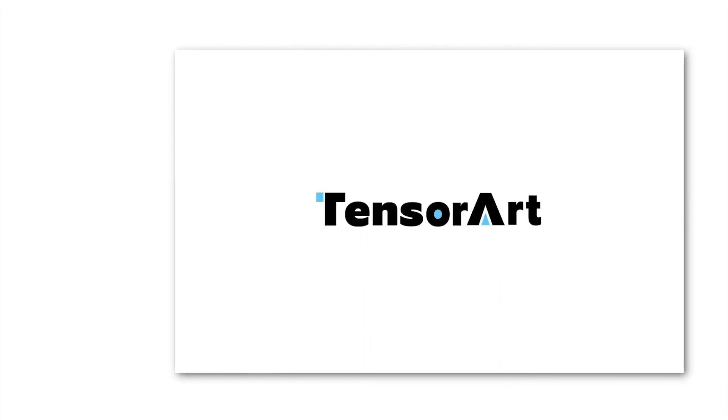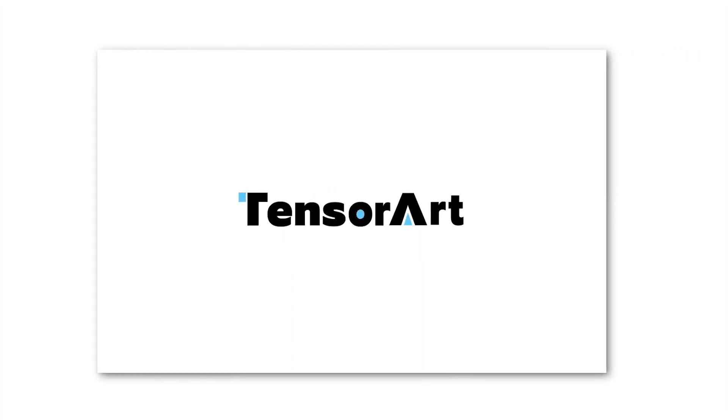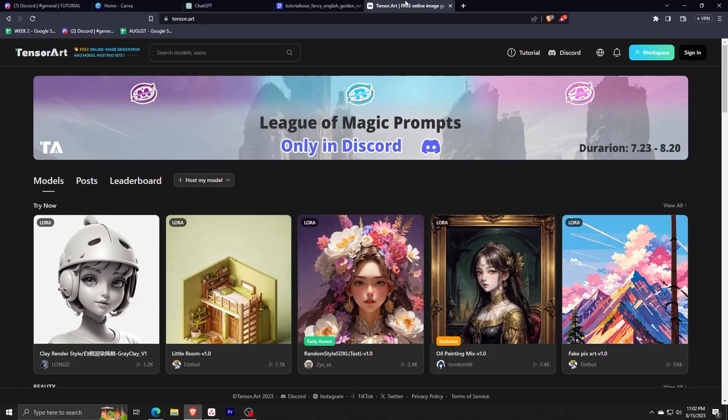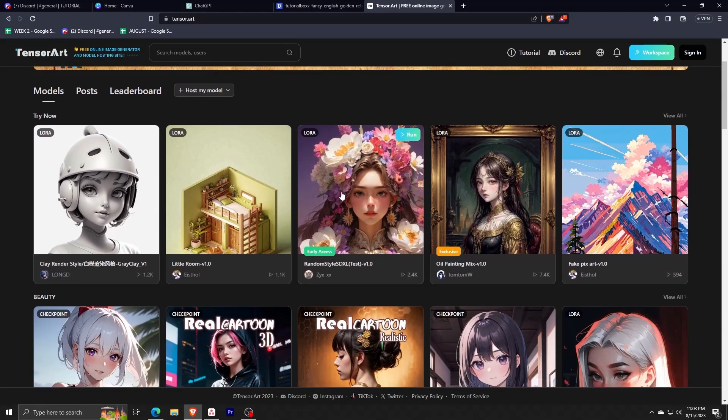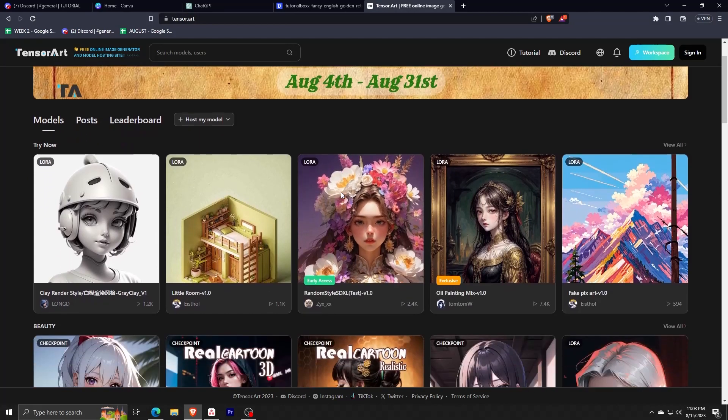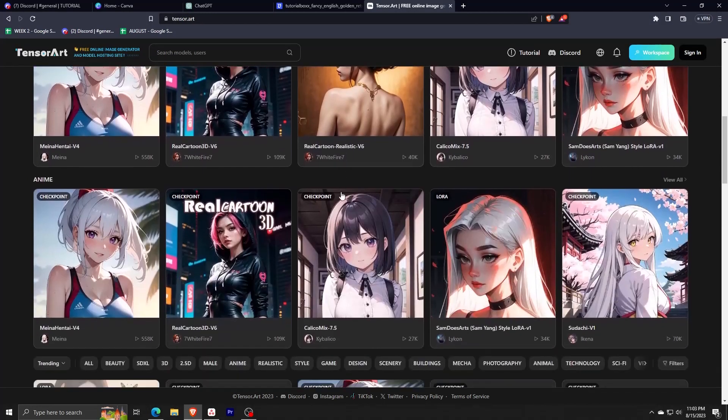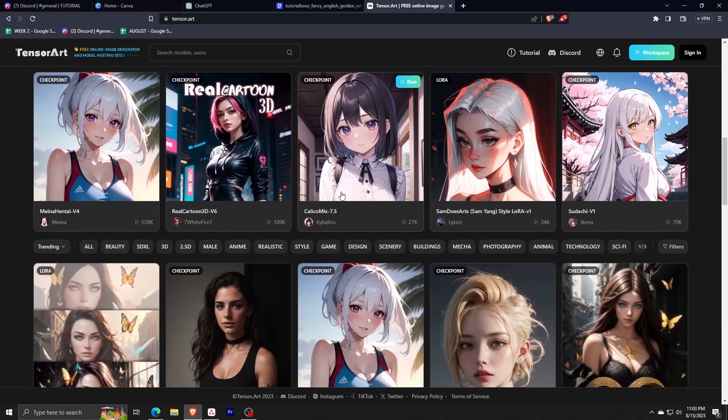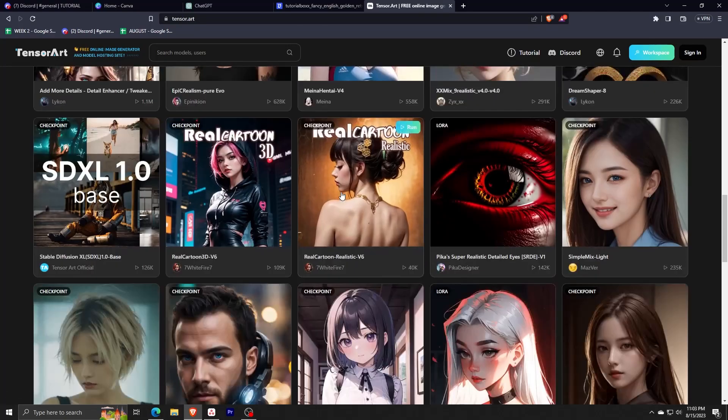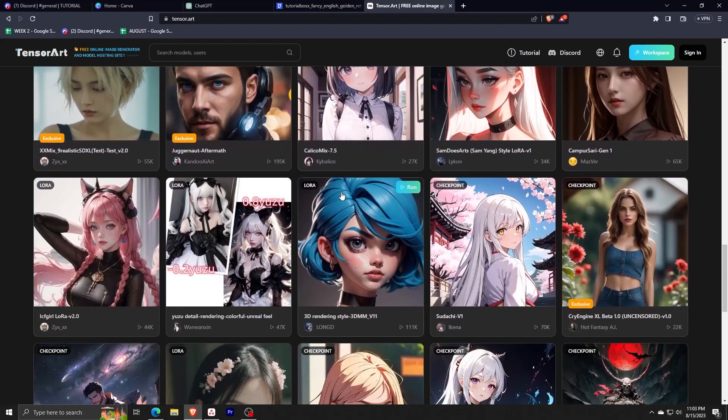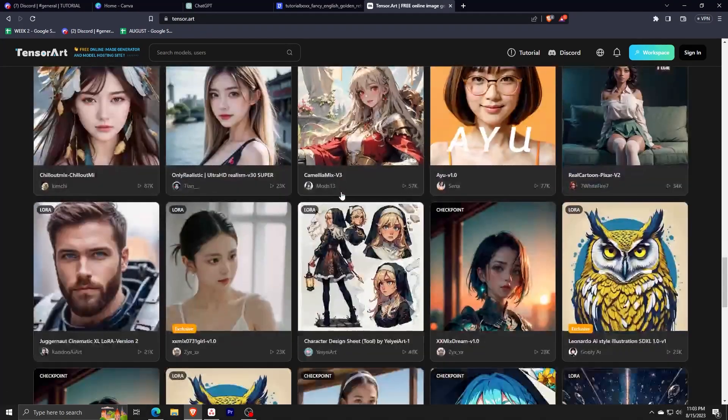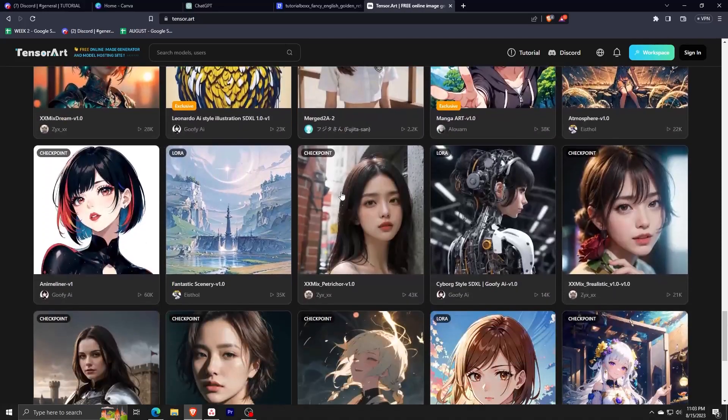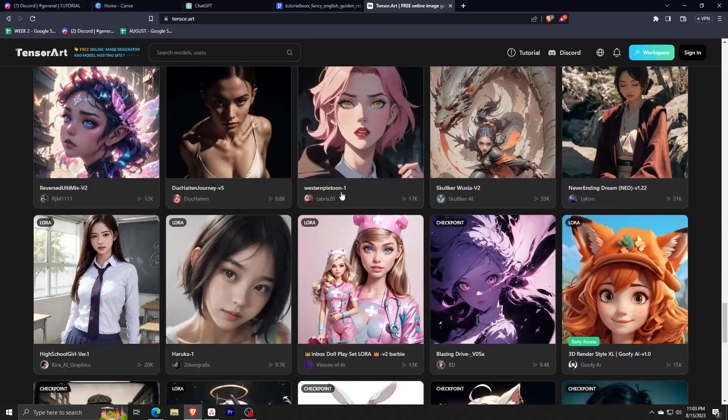So for those unfamiliar, Tensor Art AI is one of those AI image generative programs that turns text prompts into beautiful AI generated images. Here's just a sample of a bunch of Tensor Art AI generations that you can expect to make yourself. As you can see, the quality is really good and there are so many different variations and styles to choose from.